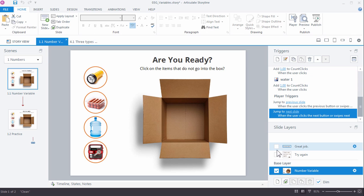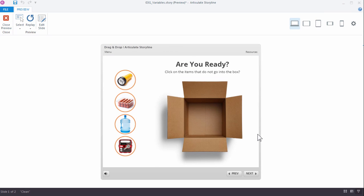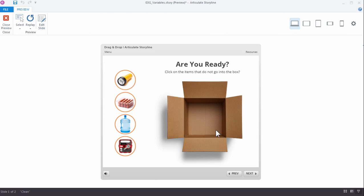In this tutorial we're going to learn some basics of working with number variables. When you work with variables, remember it's a three-step process: first you'll create the variable, then you'll adjust the variable, and then you'll use the variable. In this example, we created a variable to count the number of clicks the learner makes on the slide. We named it 'count clicks' and we want to count incorrect choices — after the third click the learner receives feedback saying it's not right, try again.